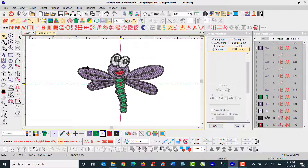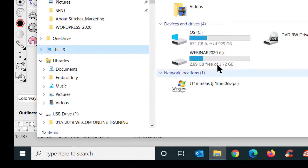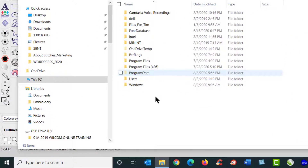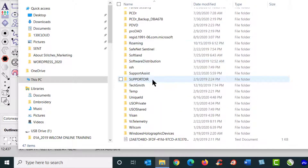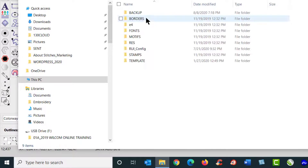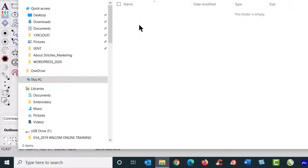To find where that recovery folder is located, navigate to your Windows Explorer. Click on C drive, then click on Program Data, and scroll down to Wilcom and left-click. Here you will see in E4 you have a Recover folder. I've already emptied my recover files from this folder, which is why there's nothing here — just to show you where that is.